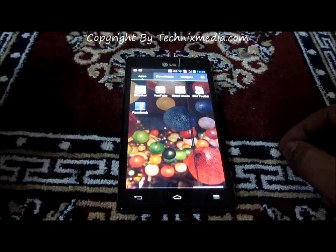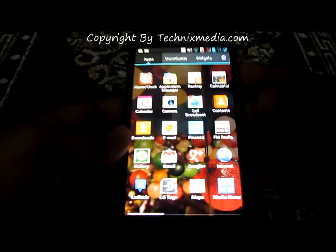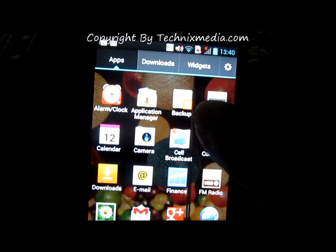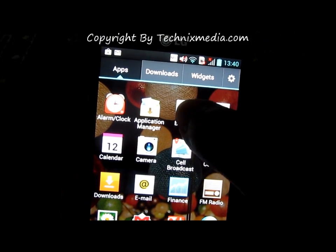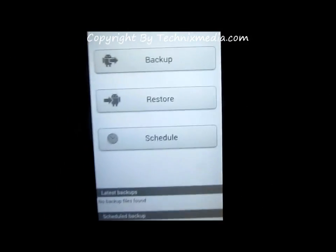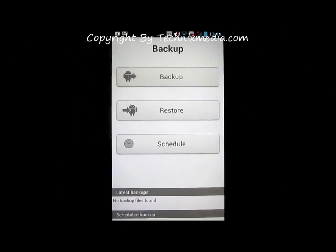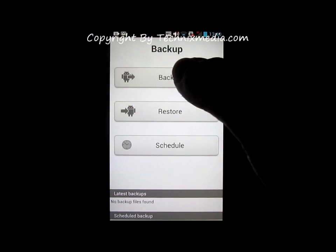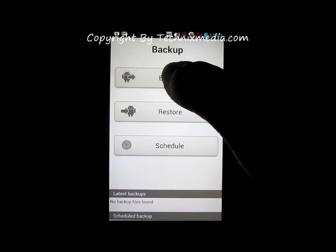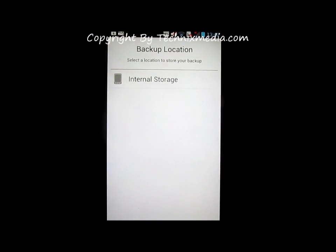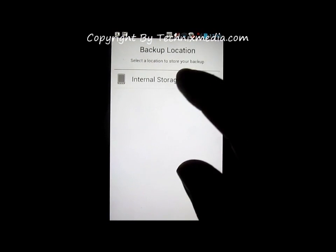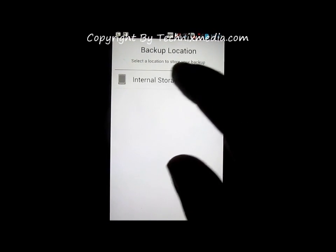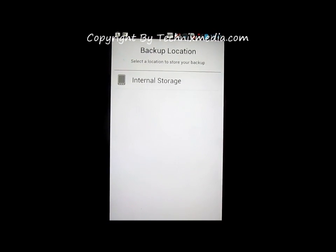For this, we need to go to the backup application on the LG Optimus 4x HD. Here we have the backup application open. In order to backup all the accounts and data from the phone, you need to first select the storage location for the backup. Here we select internal storage.